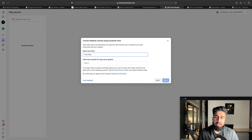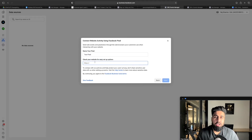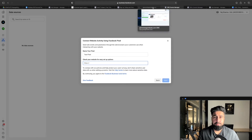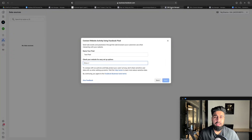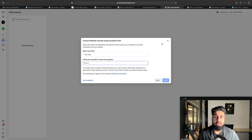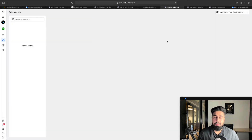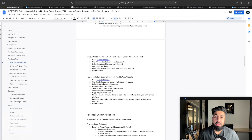To recap: go to Ads Manager, click All Tools, click Events Manager, go to the green Connect Data Sources button, select Web, hit Continue, select Facebook Pixel, hit Connect, click Continue, enter a name, add in the website URL that you use for your landing page, and hit Next. If you don't have a Facebook pixel yet, you can go ahead and create one right now.